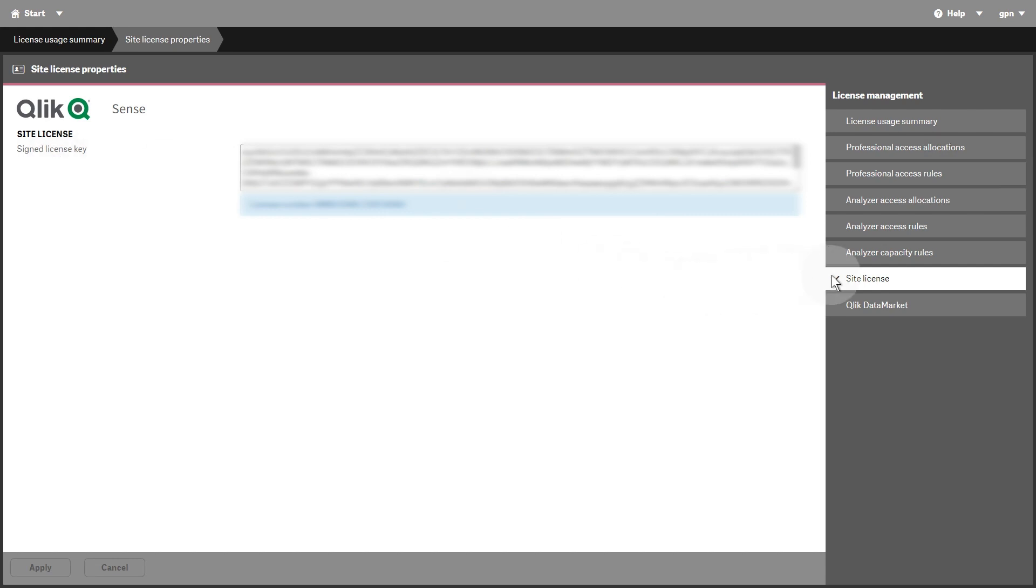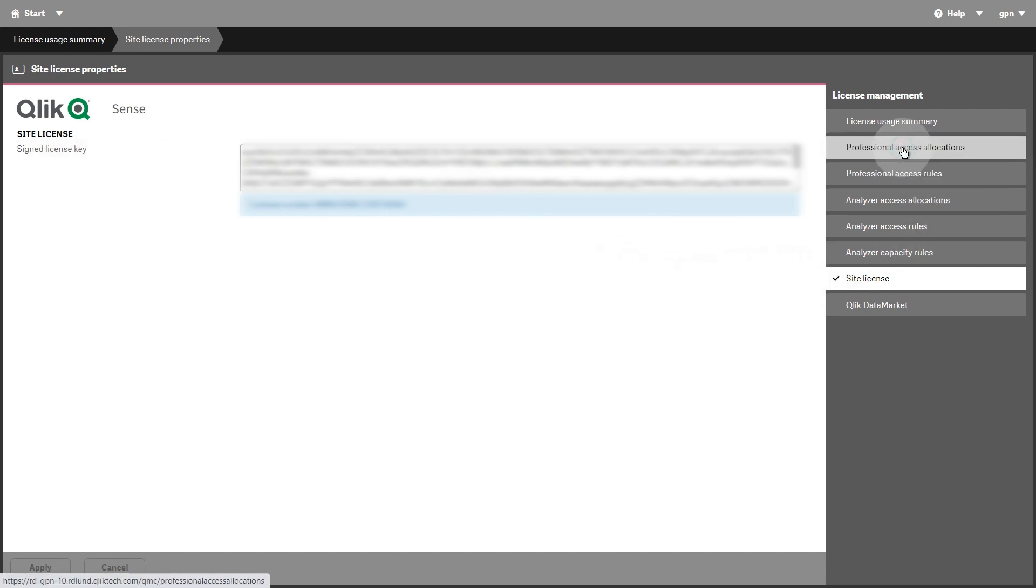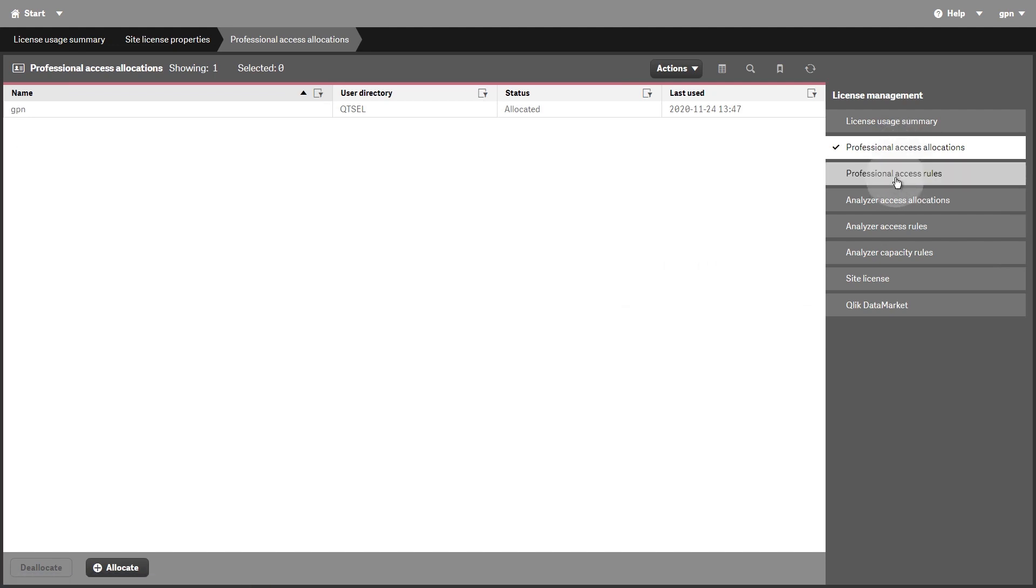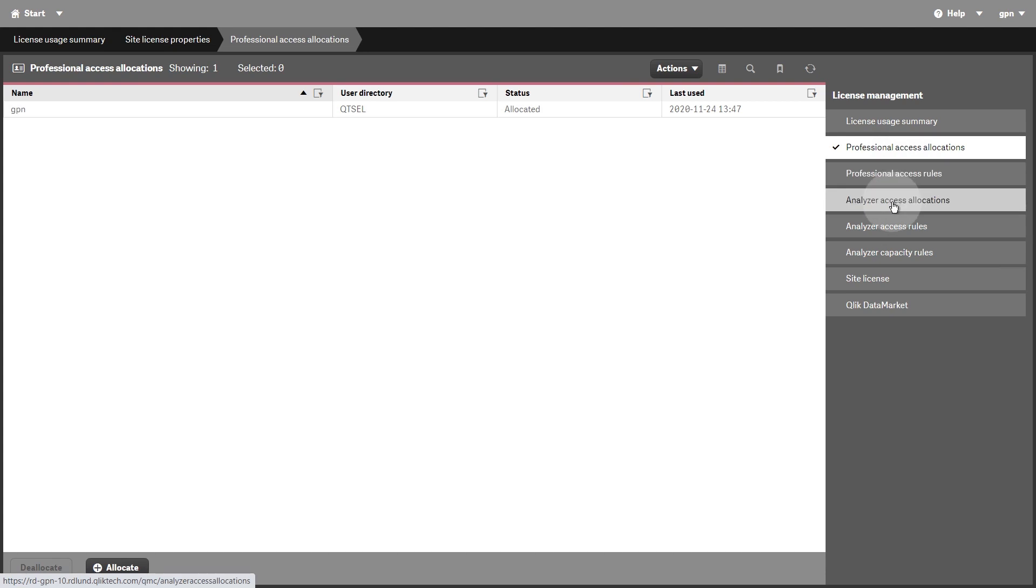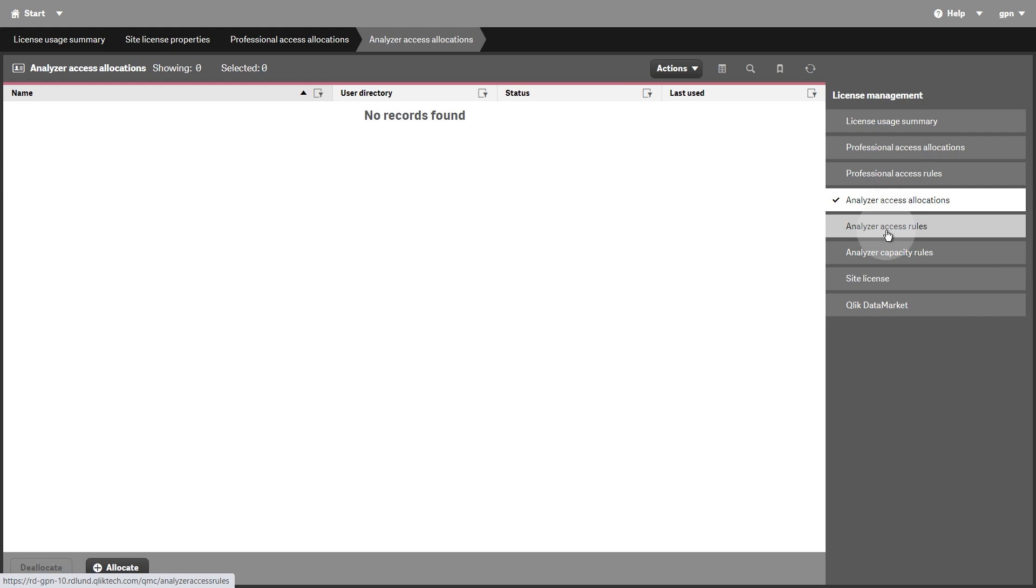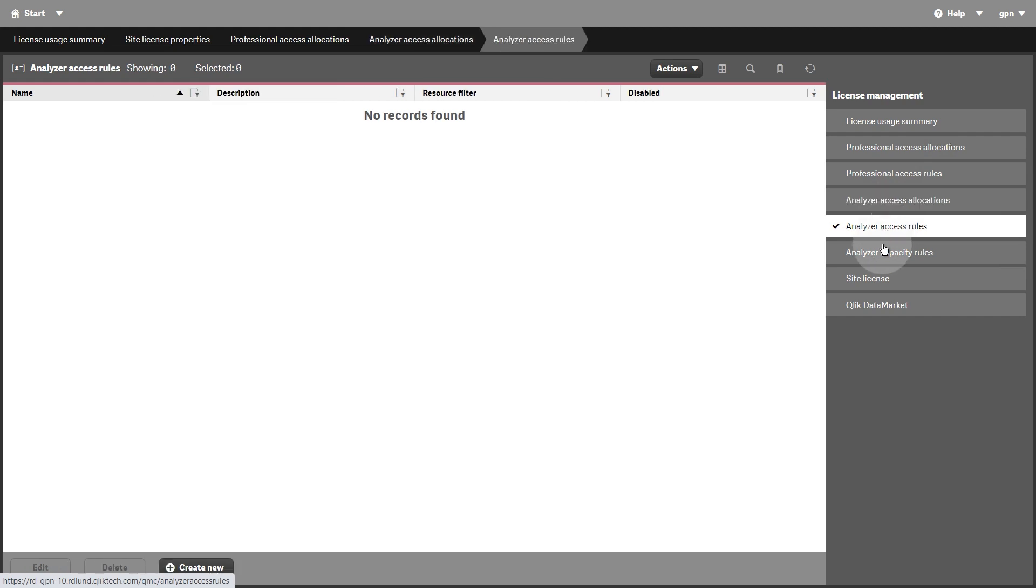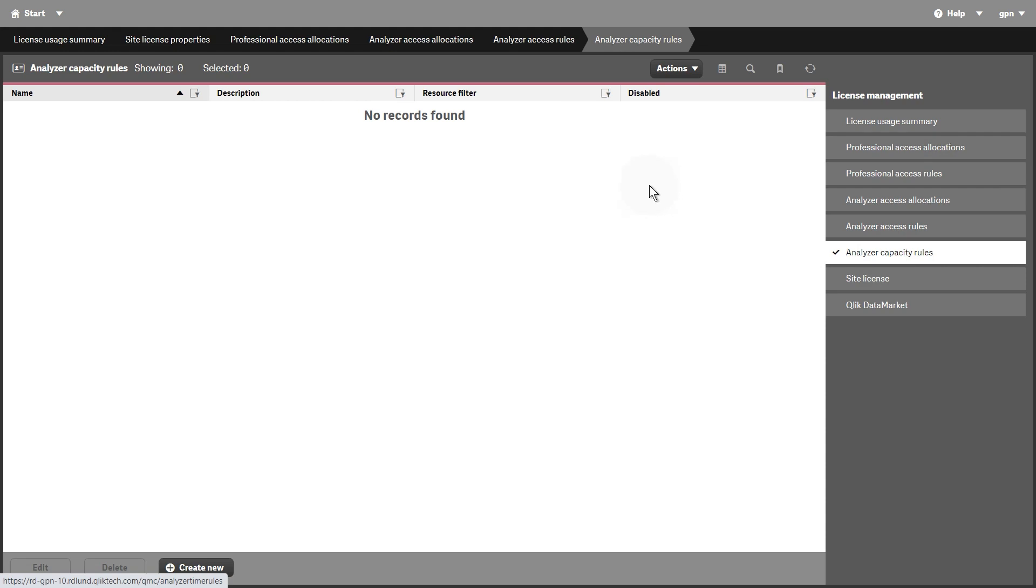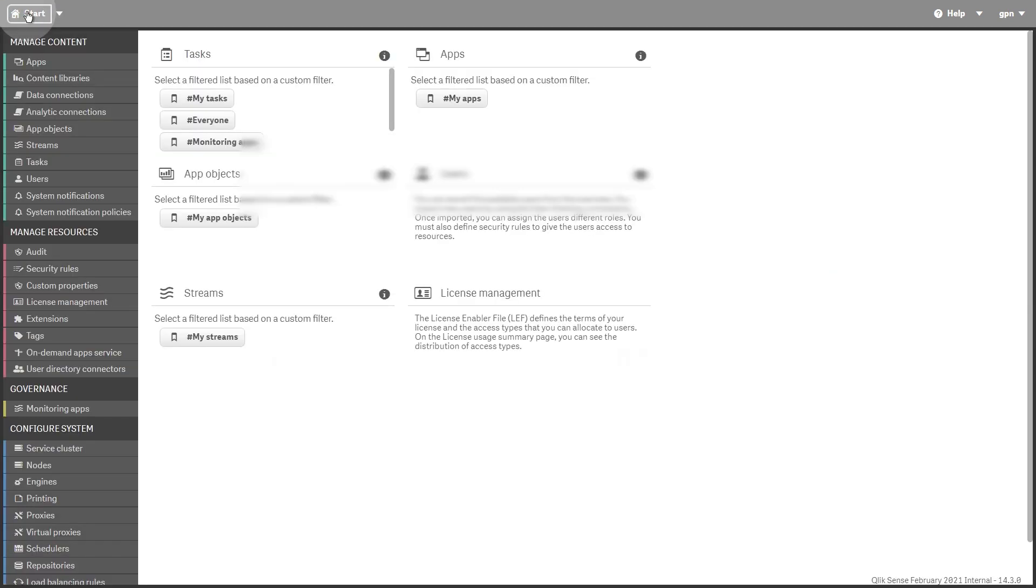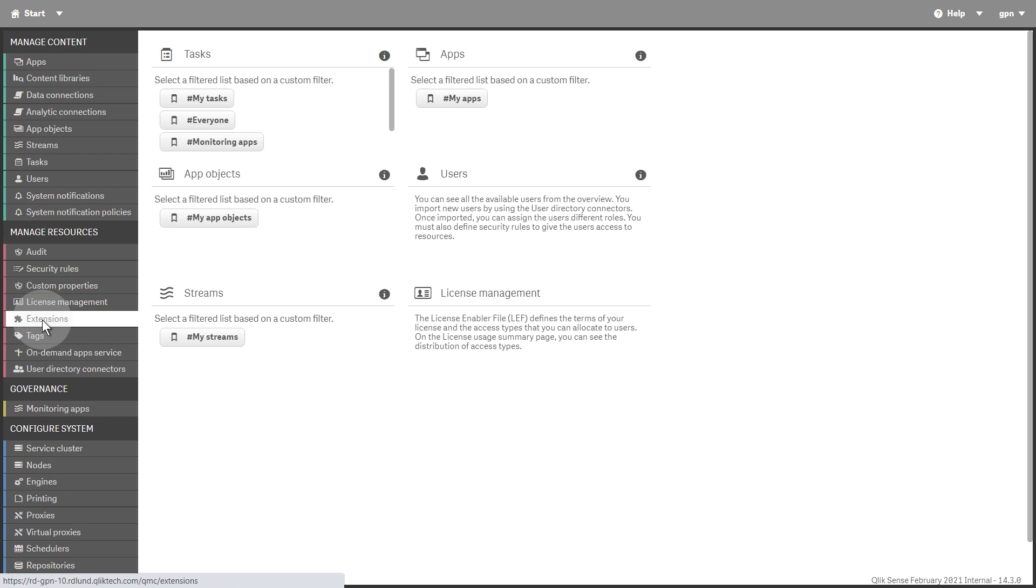There are two major license types, one based on access types, and one based on tokens. Access type licenses are either user-based, as in the Professional and Analyzer user licenses, or capacity-based, as in the Analyzer Capacity license. With a QlikSense token license, you allocate access passes to users by assigning tokens.